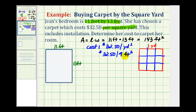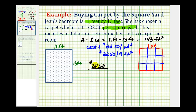Now that we know the cost in square feet, we can find the cost of carpeting this room. To do this, we're going to set up and solve a proportion comparing the cost in square feet. We know that it costs $32.50 per nine square feet. We want to know how much it's going to cost — the unknown — for 143 square feet.